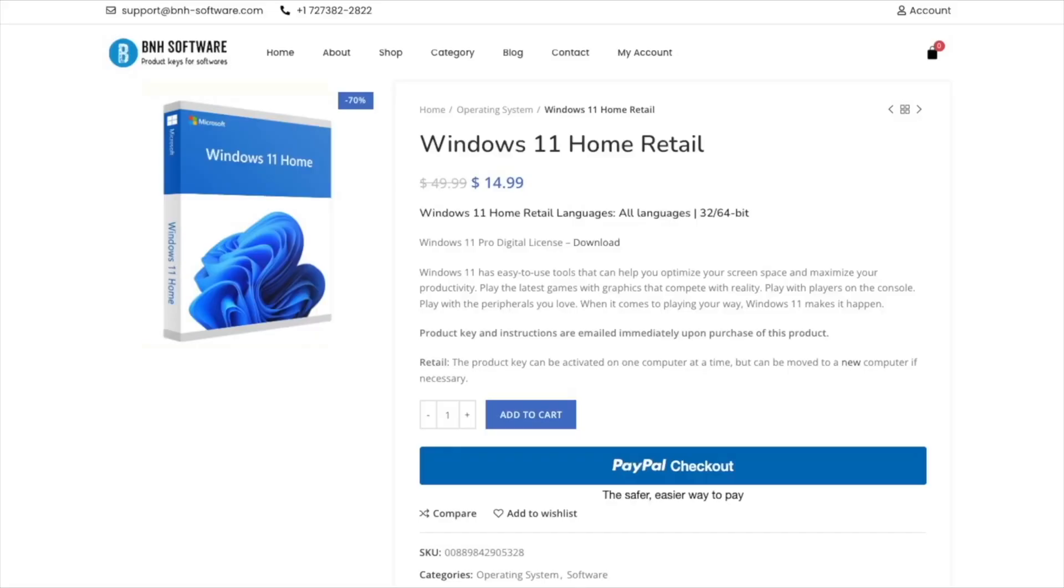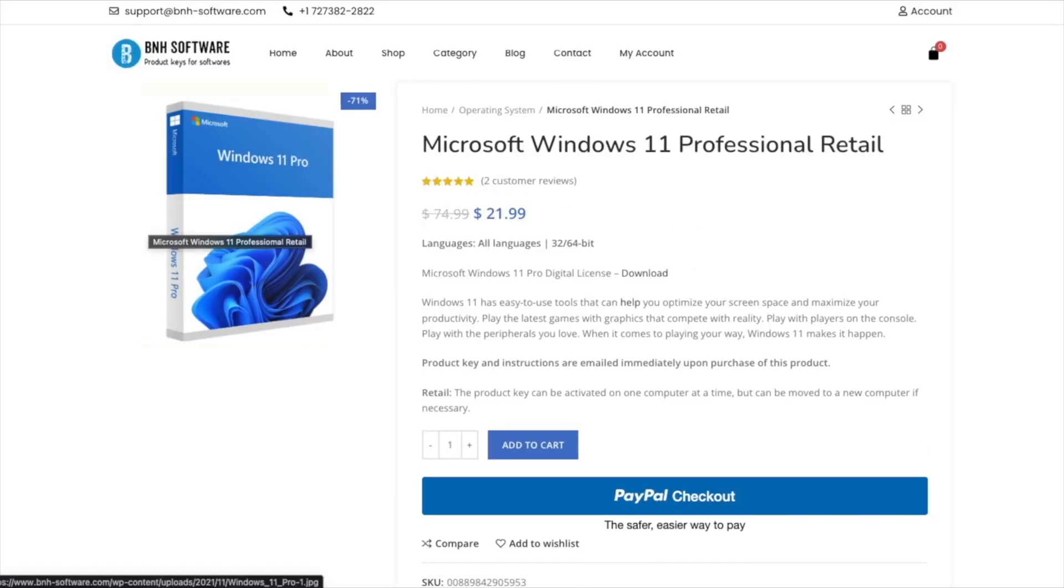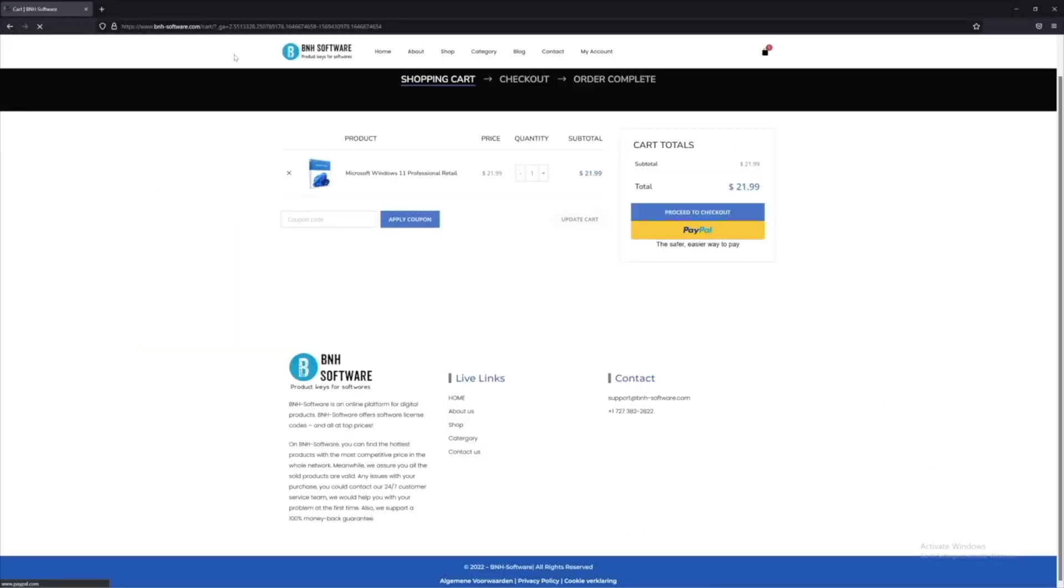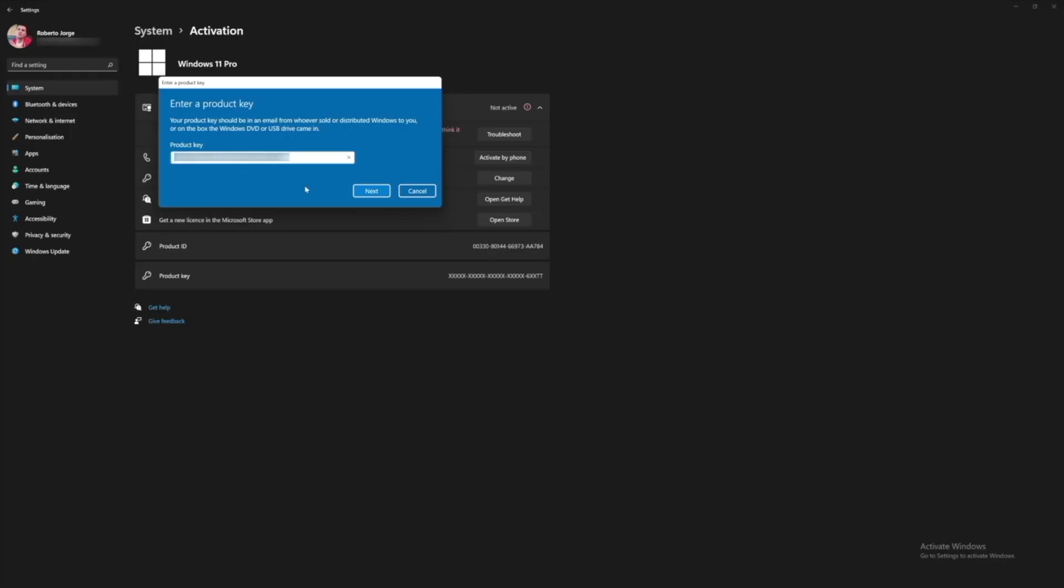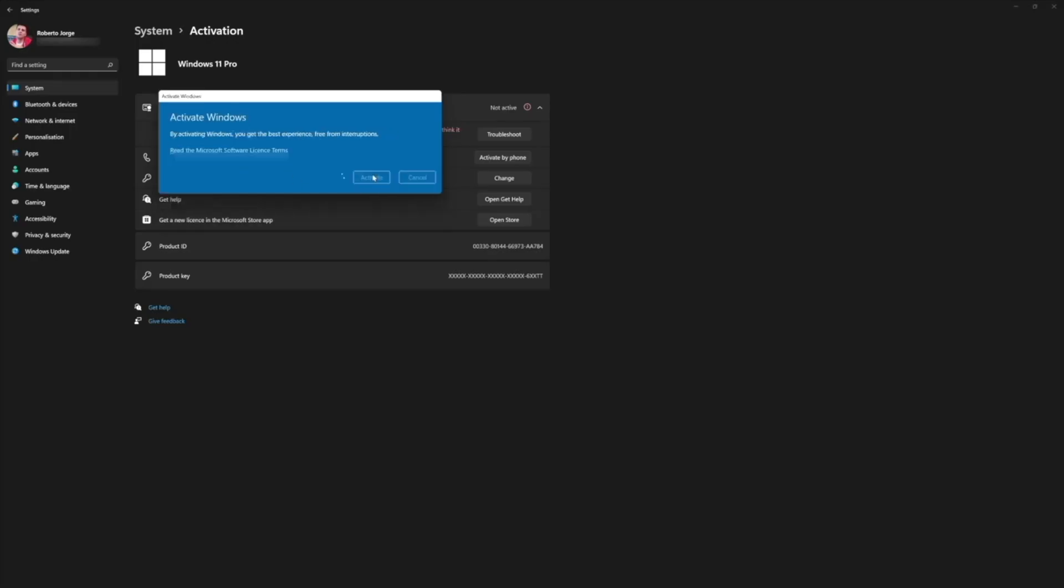If you are looking for a Windows 10 or Windows 11 budget key don't forget to check out BNH Software which is a platform that we have been using for the past few months to activate our Windows computers and also have tested Office 2021. So I will leave a link down below just in case you want to check that out.